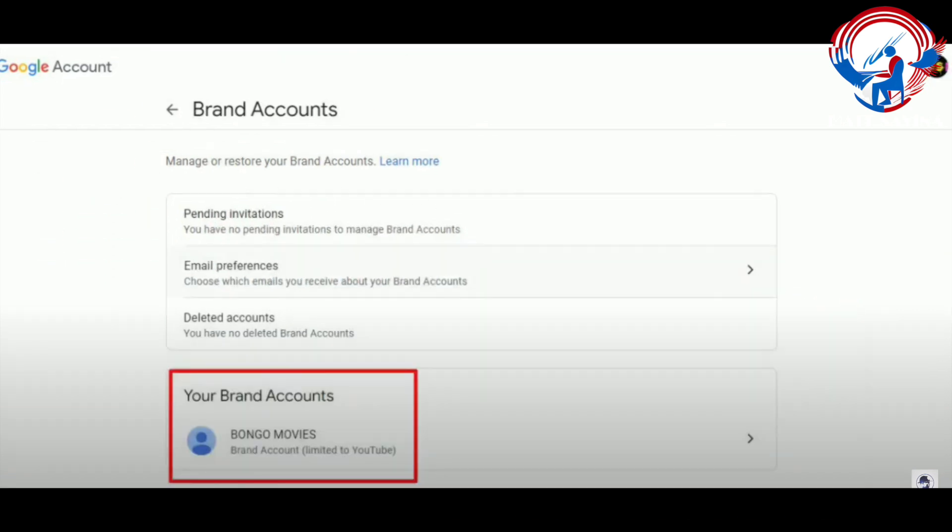And now here's a view once you have your channel switched to a brand account — it should look something like this. It should actually list your brand account or accounts that you have as far as your YouTube channels go.